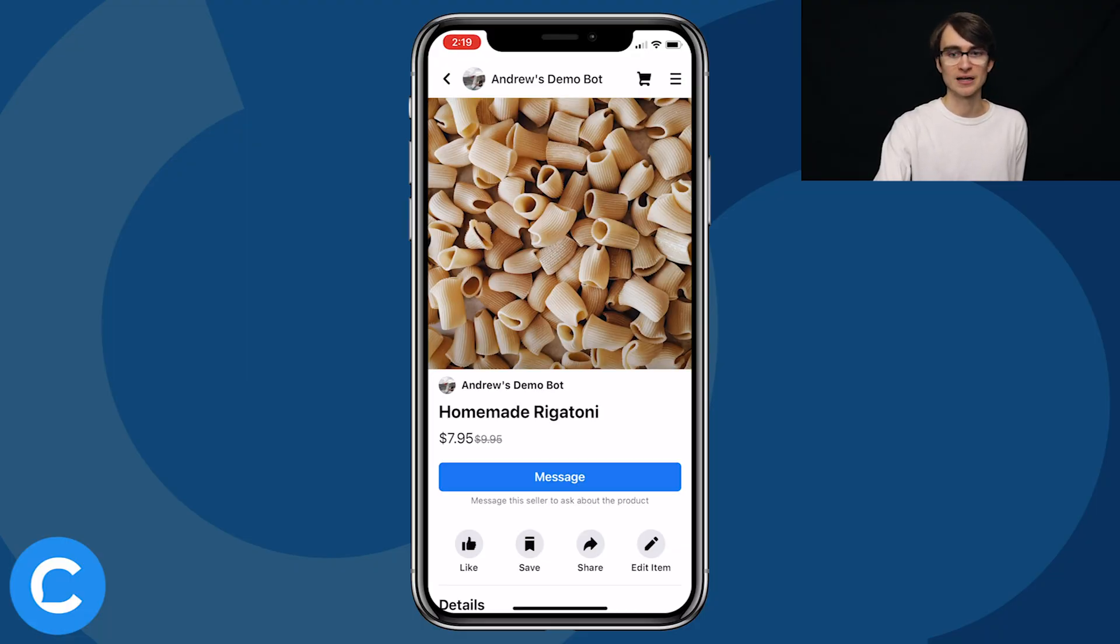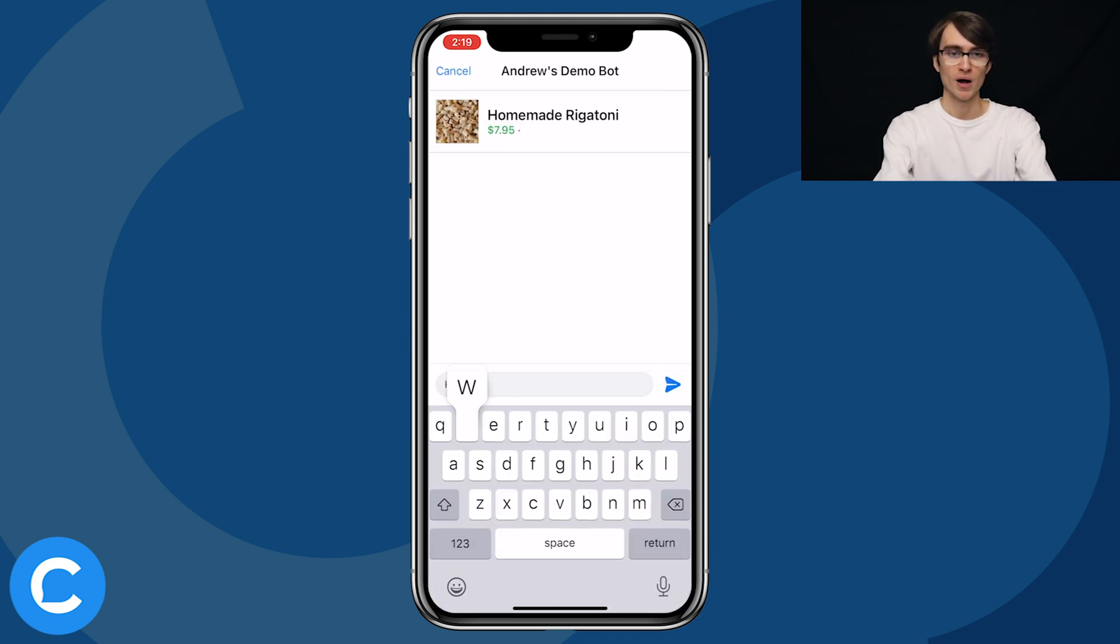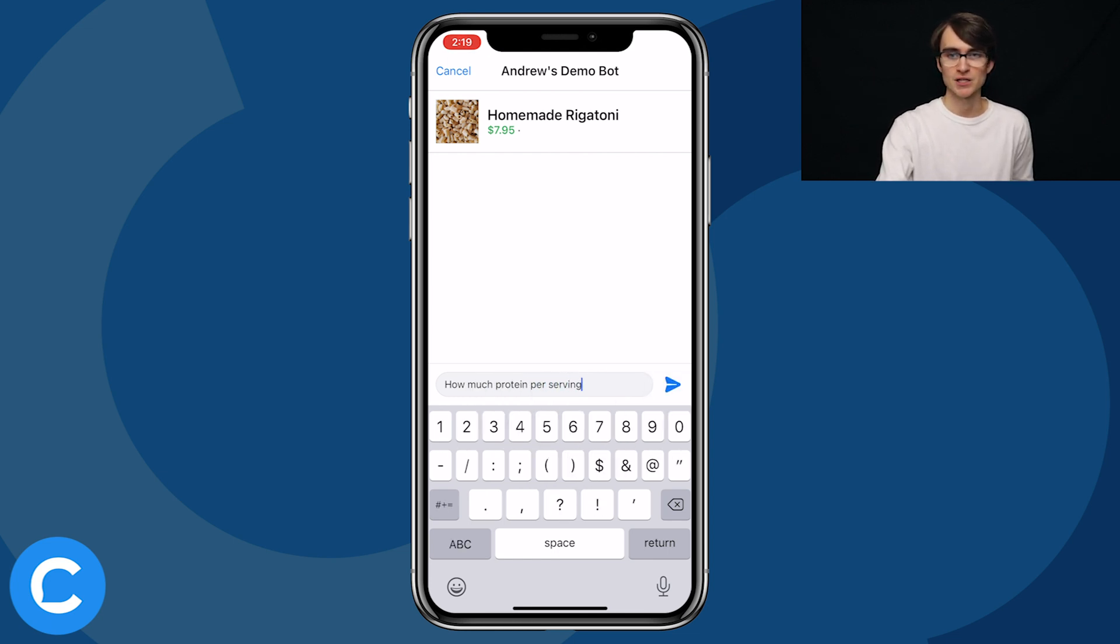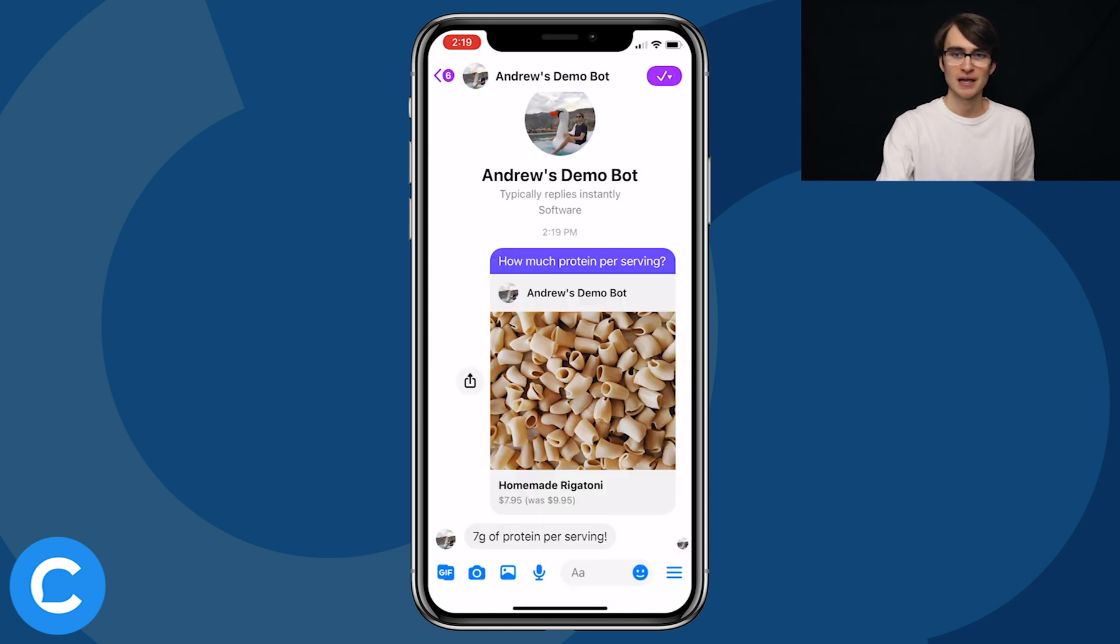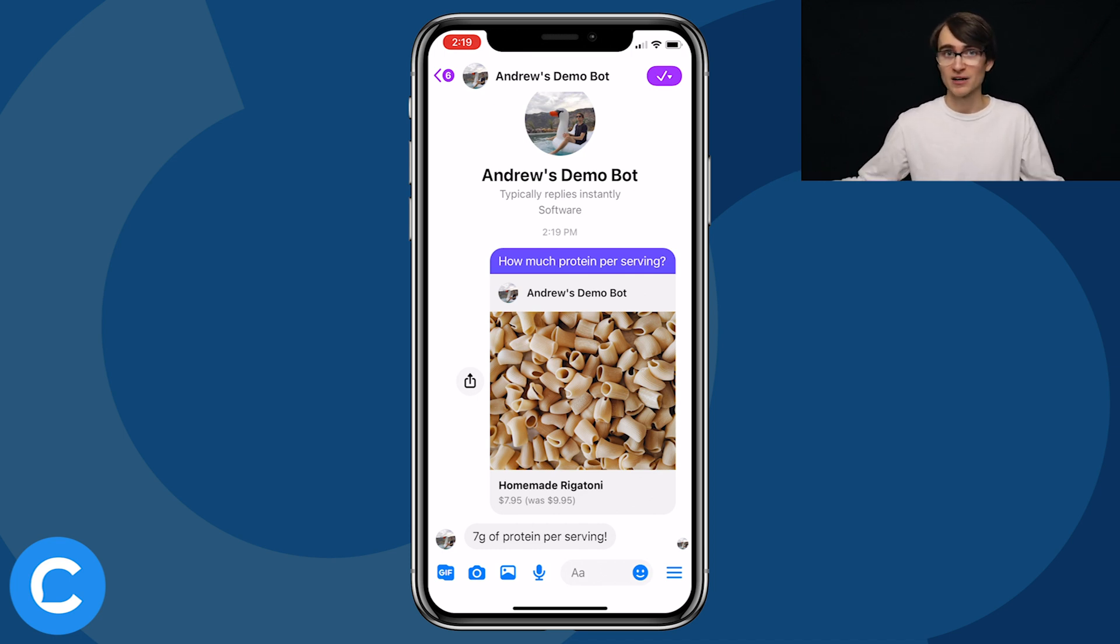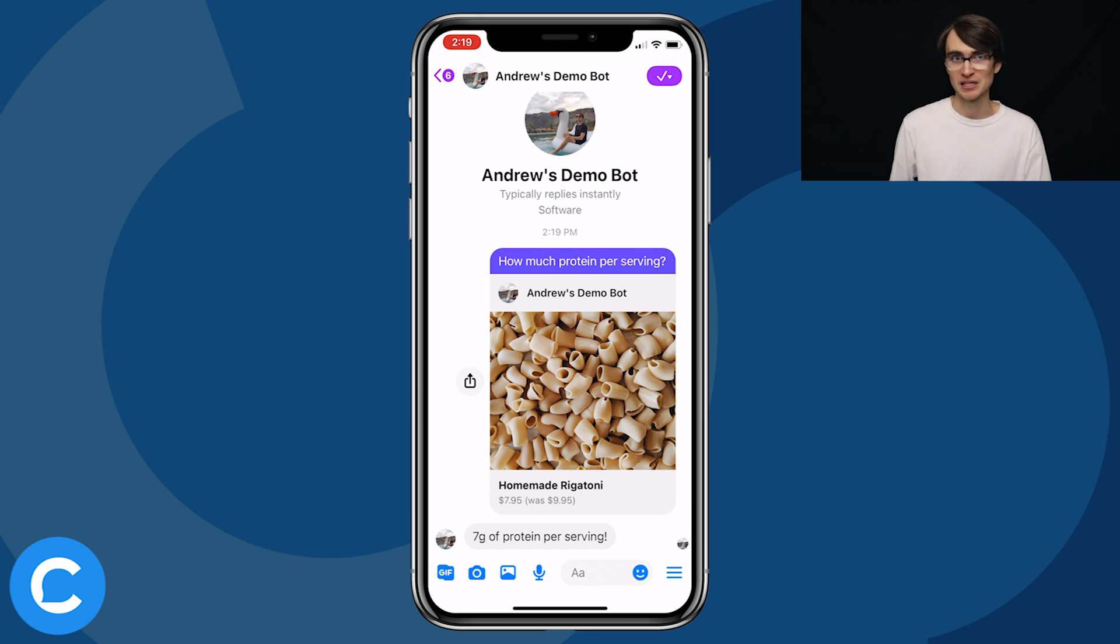So I'll click message. And I'll type in that question, how much protein per serving, send message. And there we go, we get that automated response. And now as the customer, as the shopper, I have the confidence that I need to actually complete this purchase.